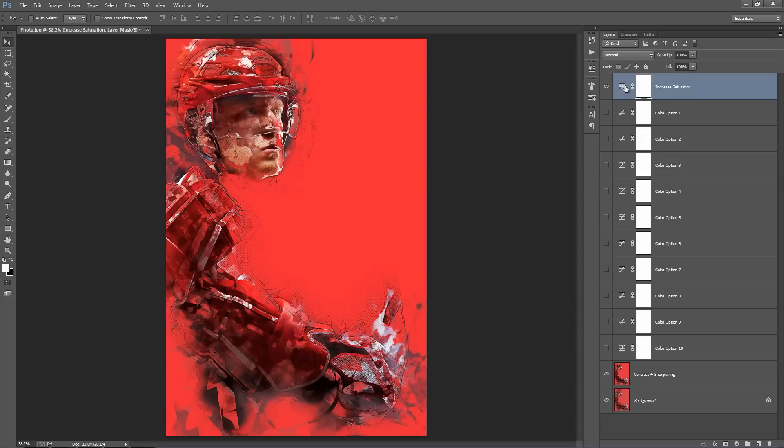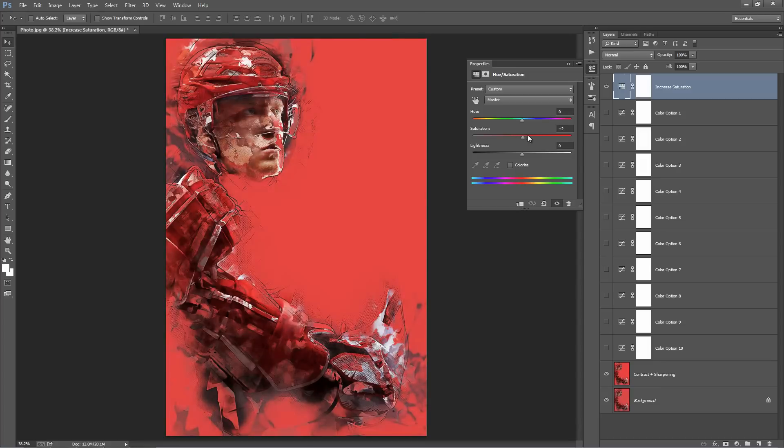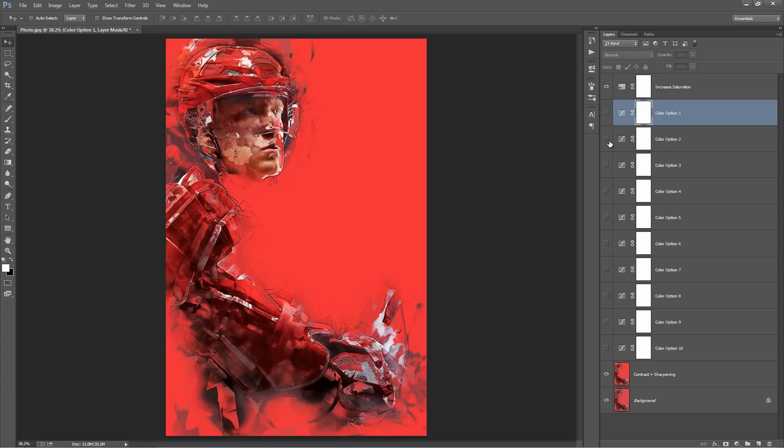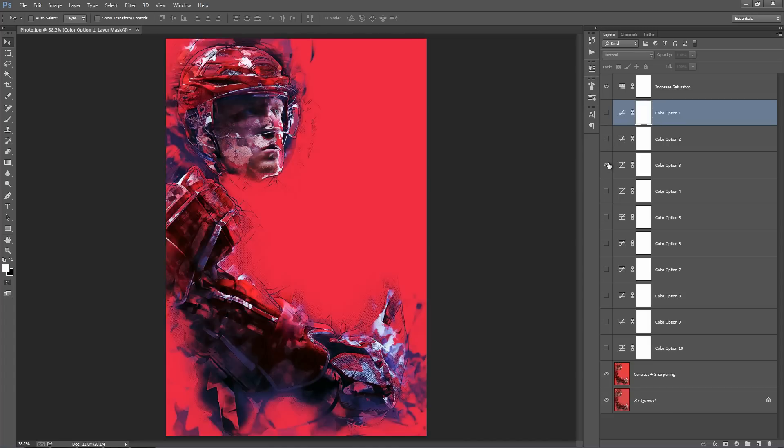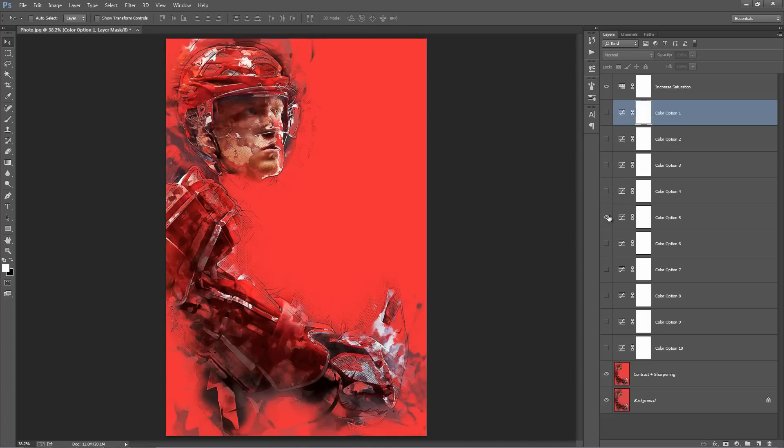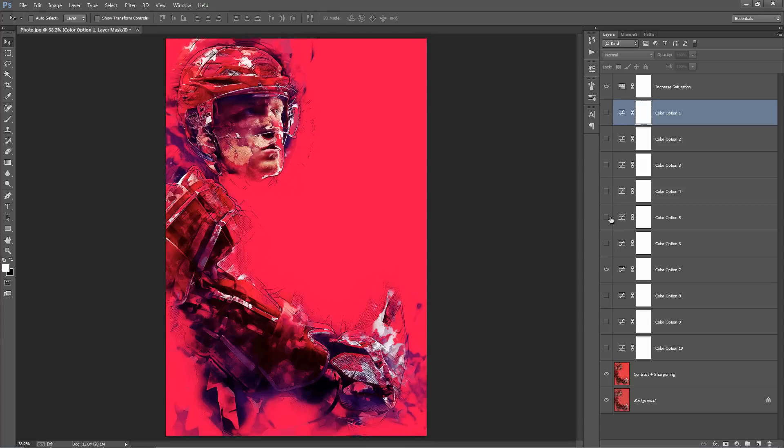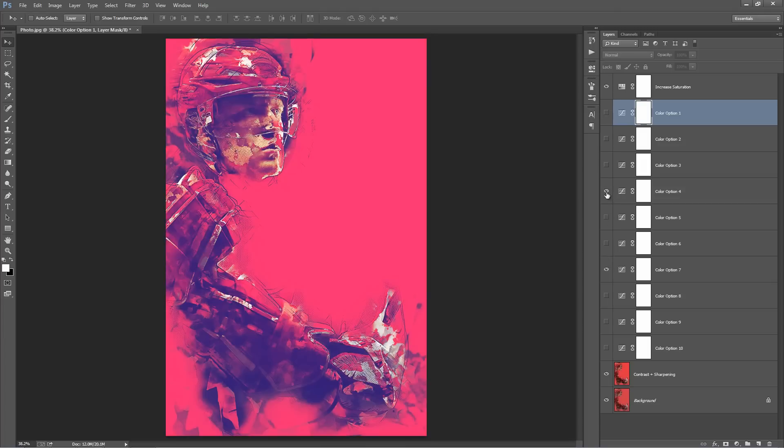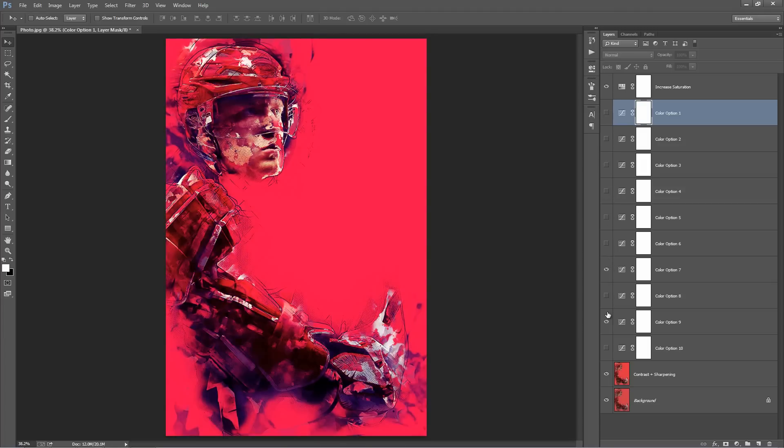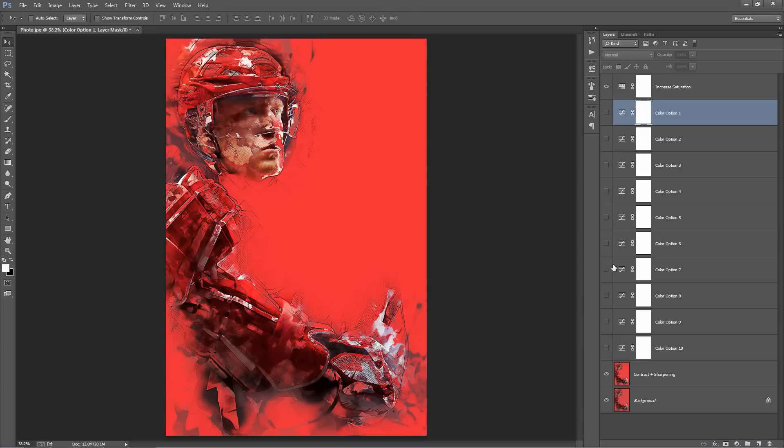Up to the top, Increase Saturation, you can use this slider here to adjust the saturation. And I've just set up a few color options here, you can just tick these on and off to create some different looks. You can also turn on multiple layers here as well. So that's all there is to the action.